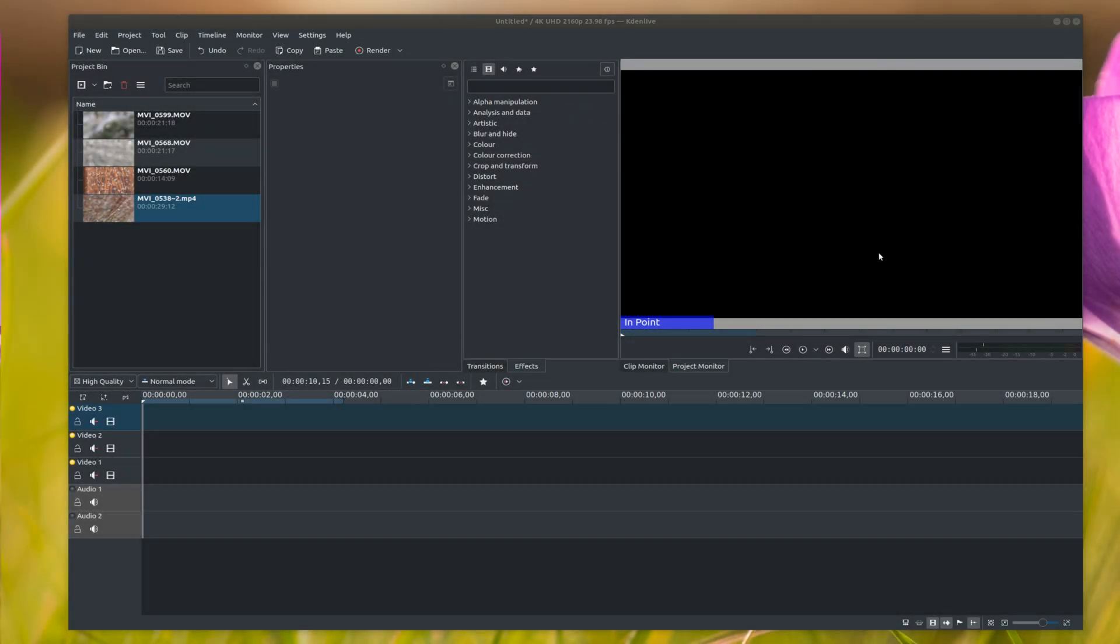Hi guys, welcome back to another Kdenlive tutorial. Today I'm going to show you how to split the screen when you video. Say you want to have like four different videos playing, so you want to have video here, video here, and a couple here. Or you could have two, you can do as many as you want.